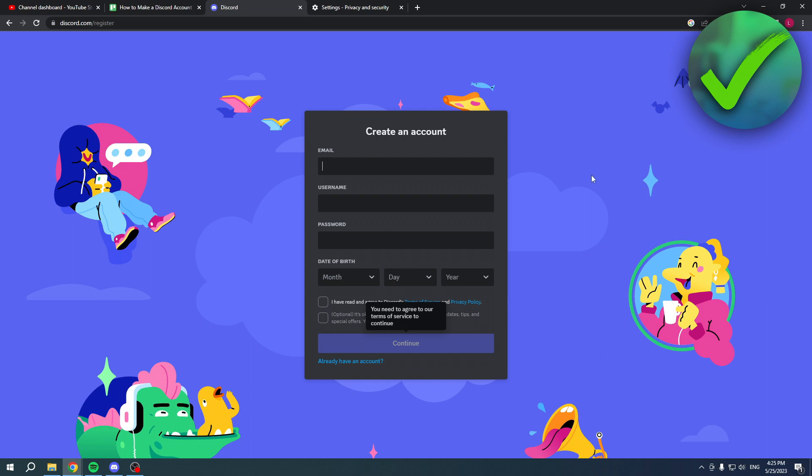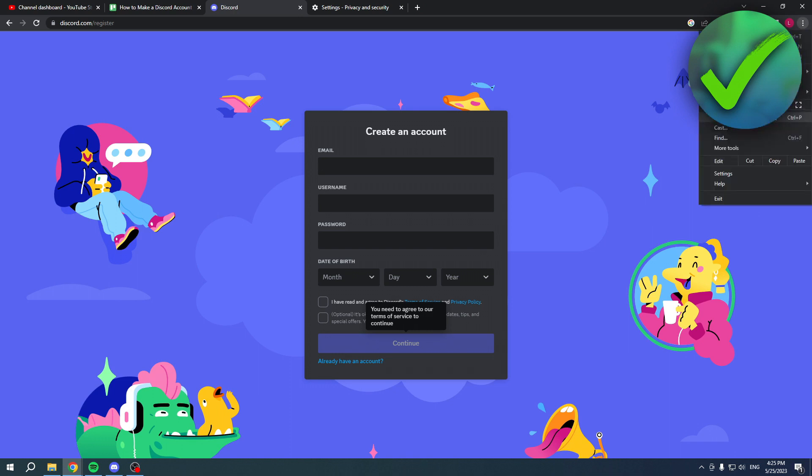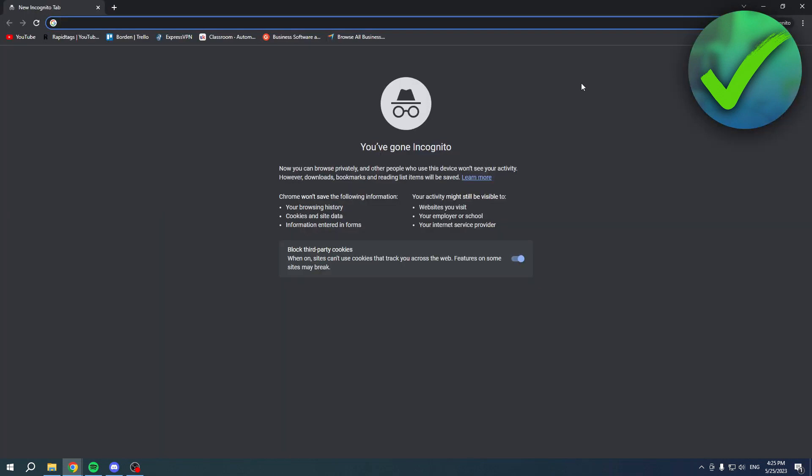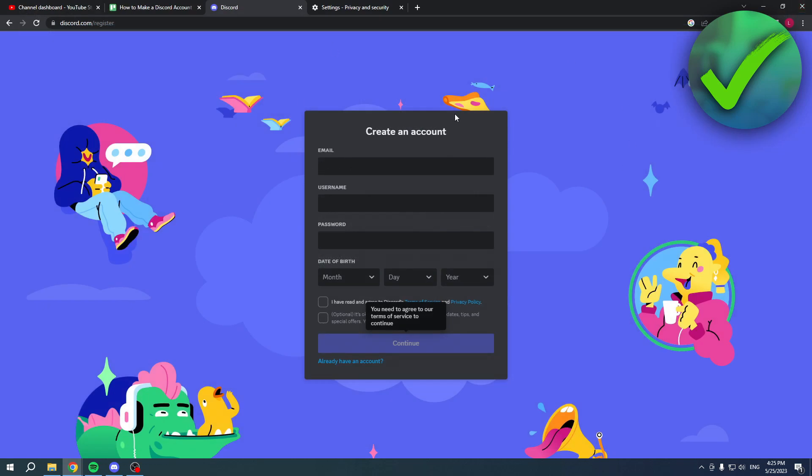Now the other method is simply you click on the three dots, then go to incognito window, and then search for Discord and then you can create a new account from there.